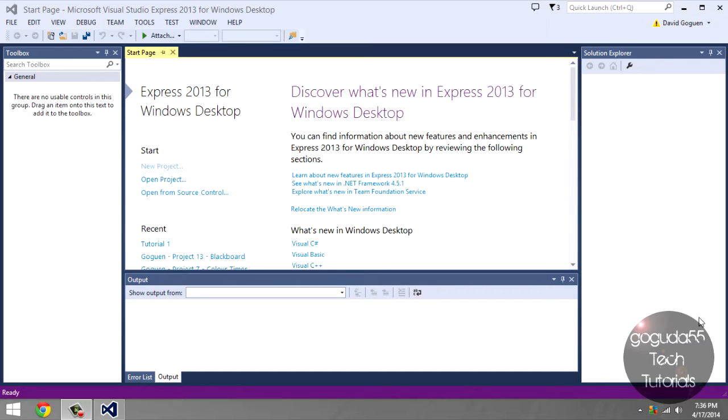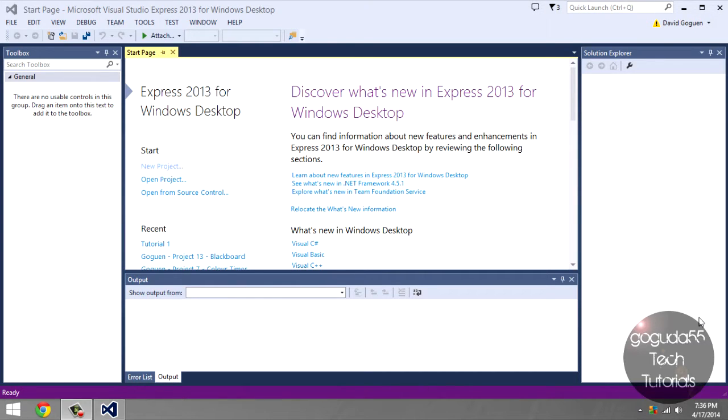This video series will have a number of tutorials, each one more advanced than the last, building off what we already know. For tutorial one, I'm starting with the very basics of C-sharp. I'm assuming you have no prior programming experience.